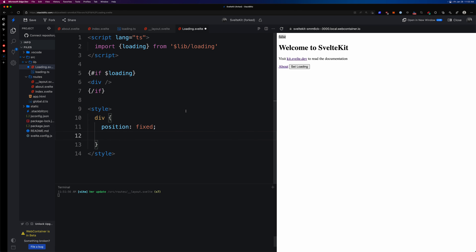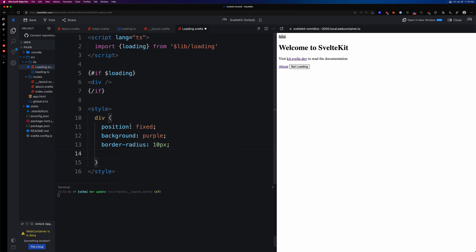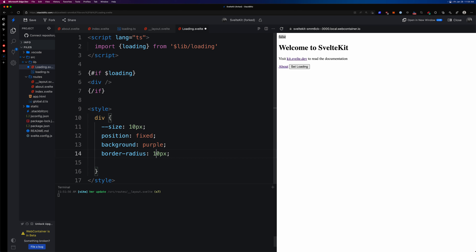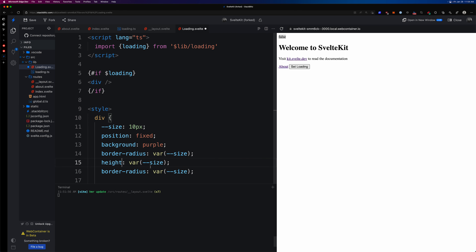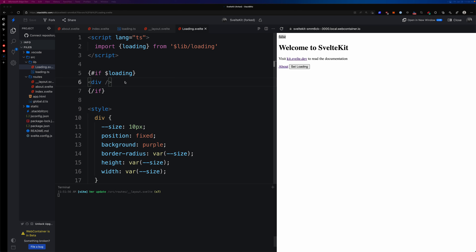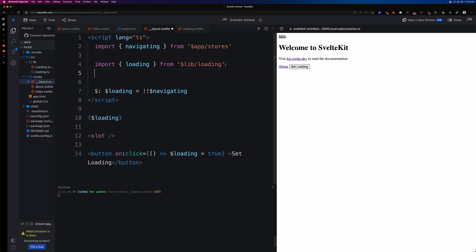For the styles, we'll use a CSS custom property: `--size: 10px`. The div gets `position: fixed`, a `background` of purple, a `border-radius` of `10px`, and then we set `width` and `height` both to `var(--size)`, making it a circle. We then add this Loading component to our main layout by importing it from `$lib/loading` and placing it in the template.